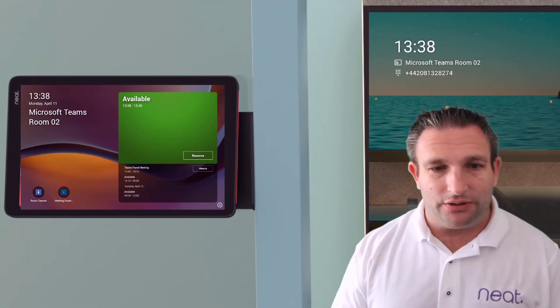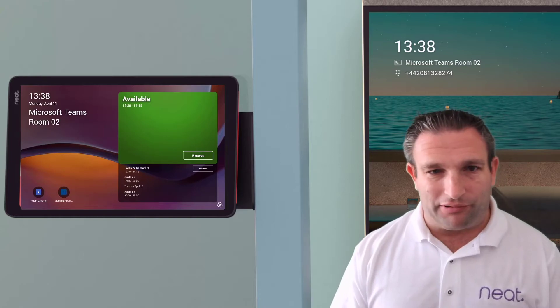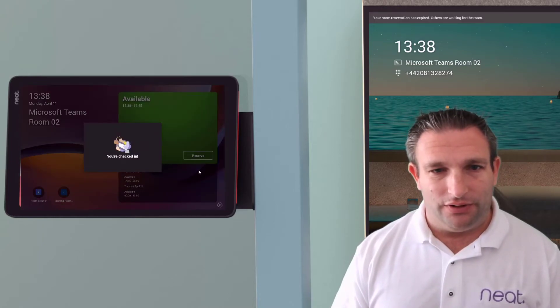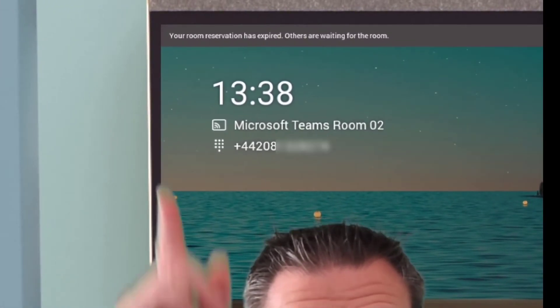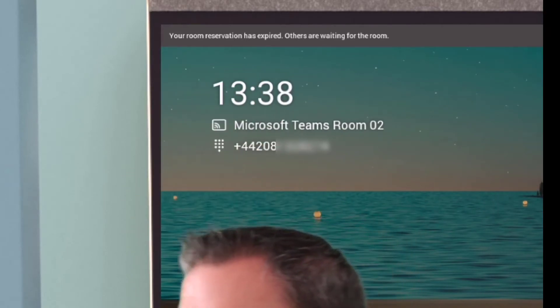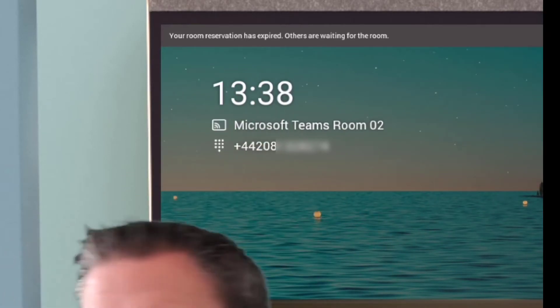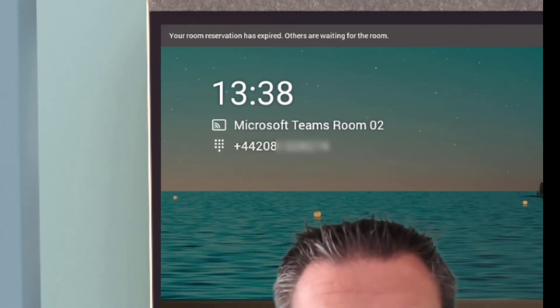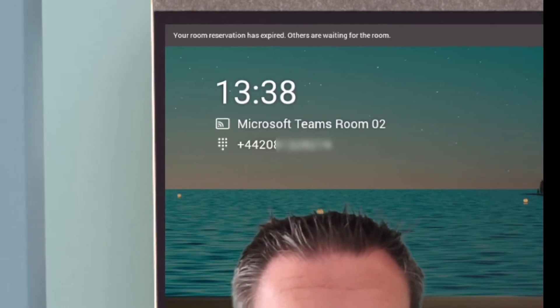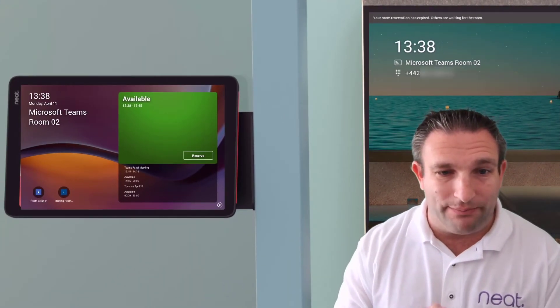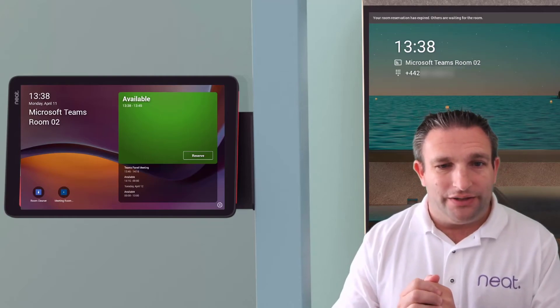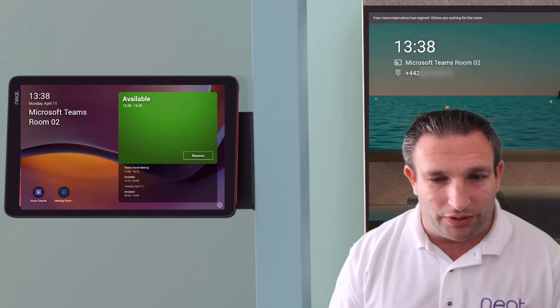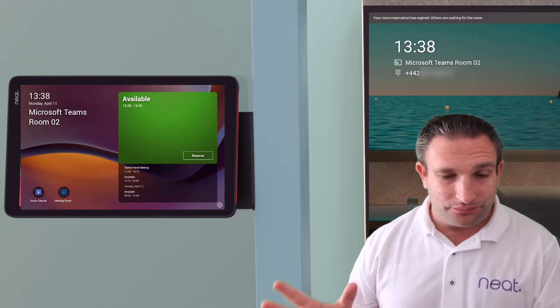So what happens, watch what happens when I press this now, when I check in. So at the top, just above my head, you can see it now says your room reservation has expired. Others are waiting for the room. So this new check in feature alerts people in the room. It now secures the meeting room for me. So I don't have to worry about room squatting, people just going and taking rooms.